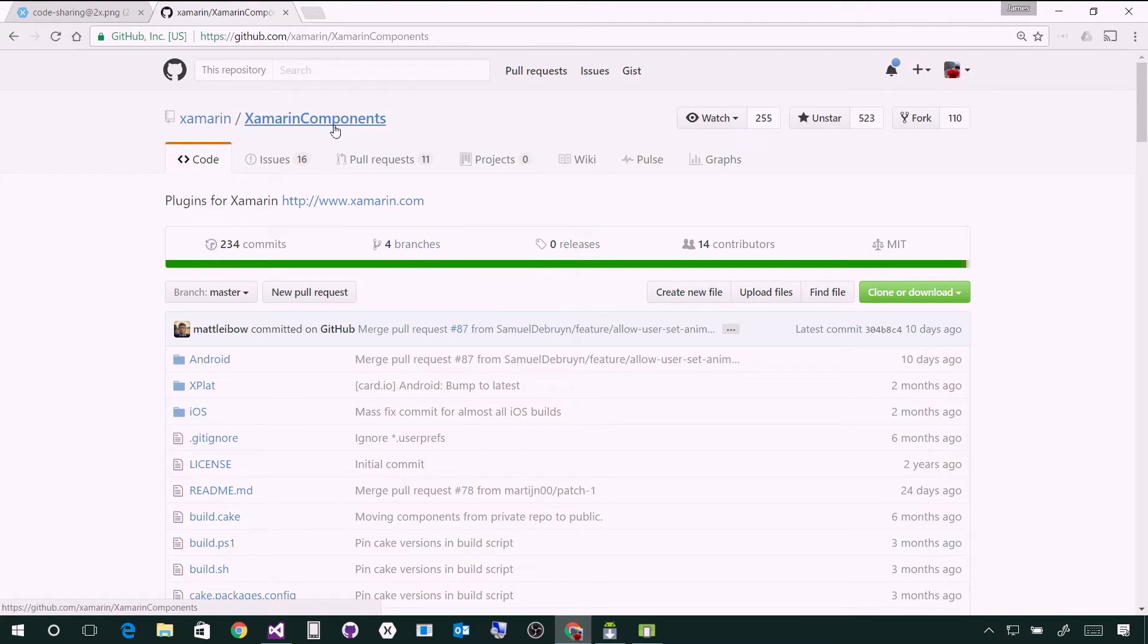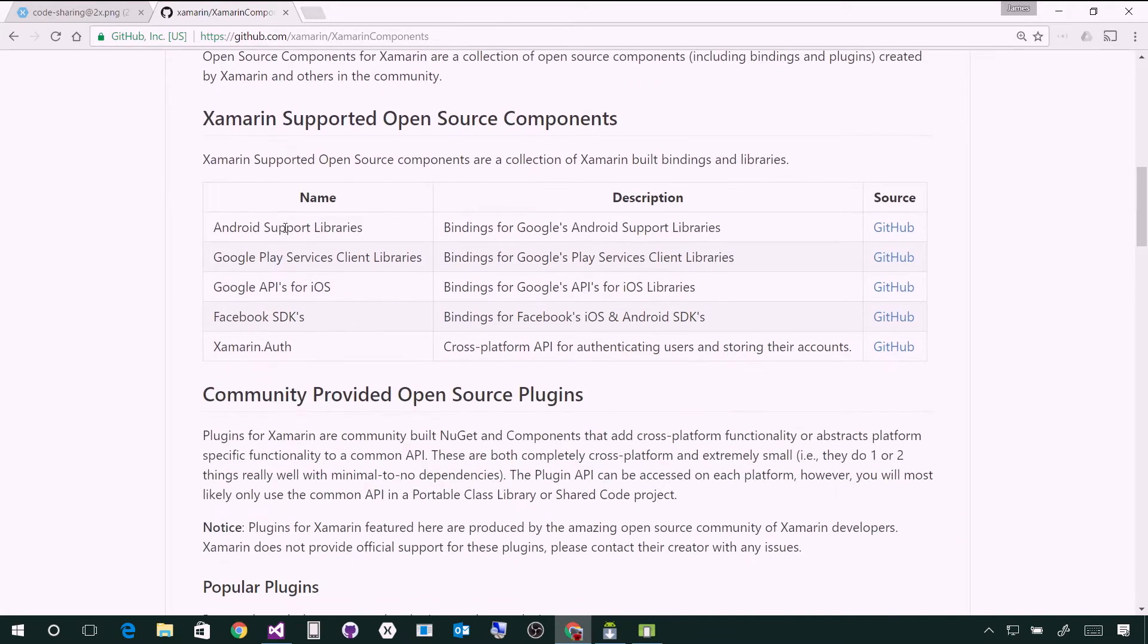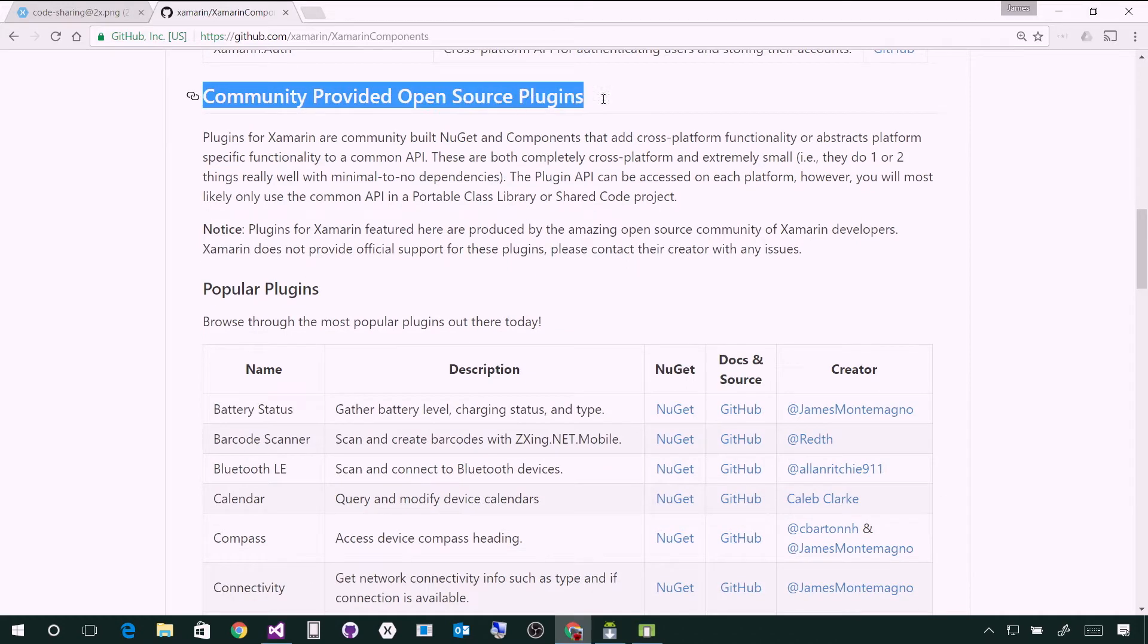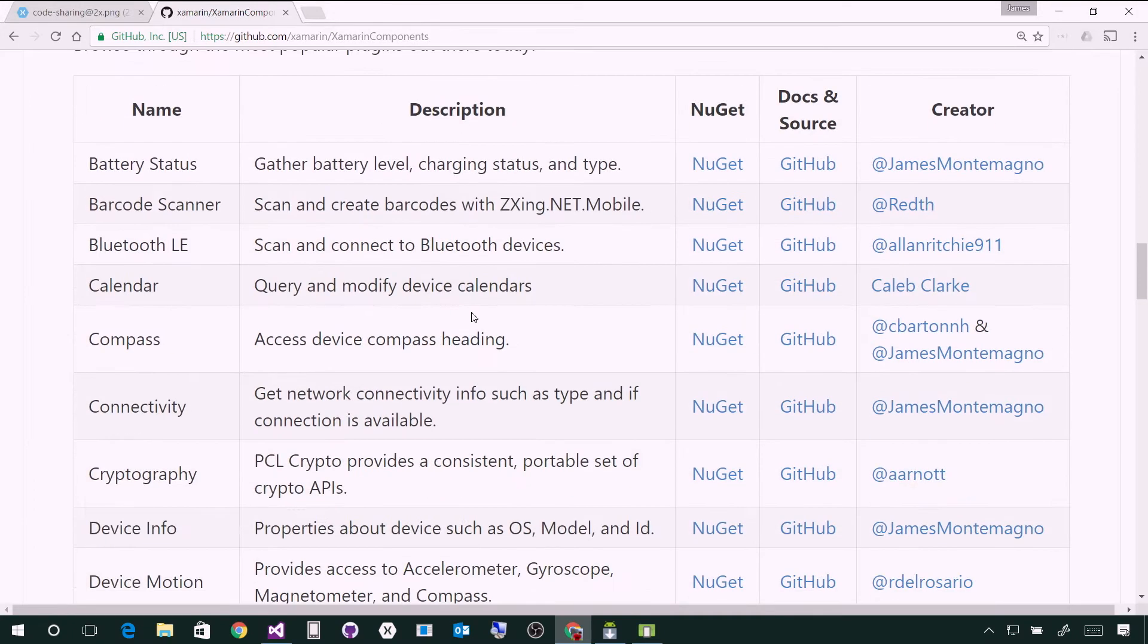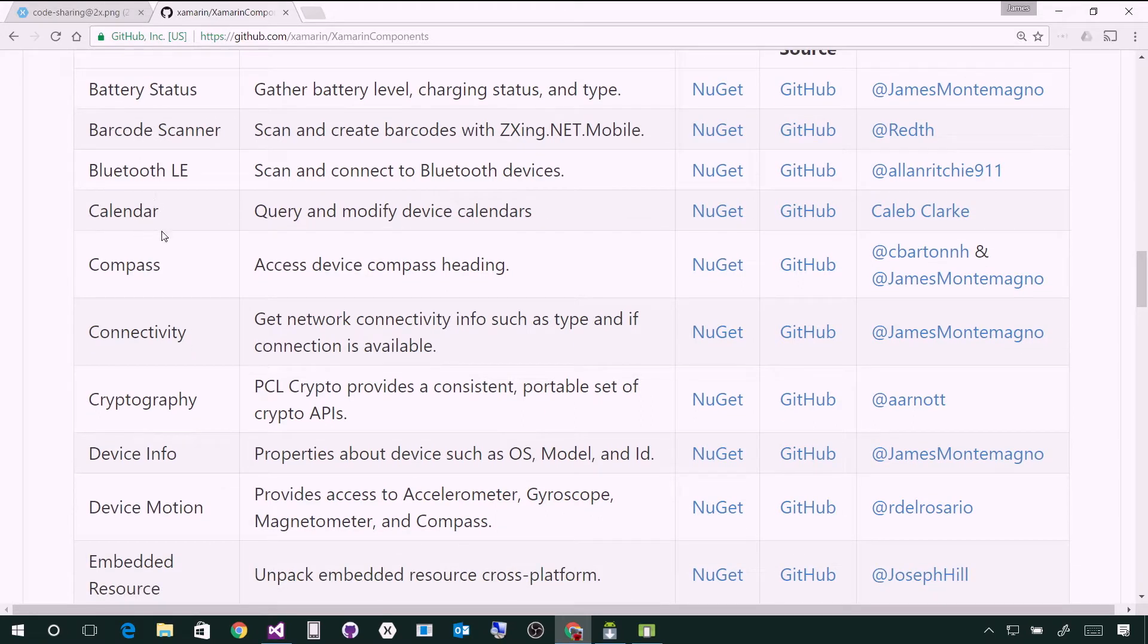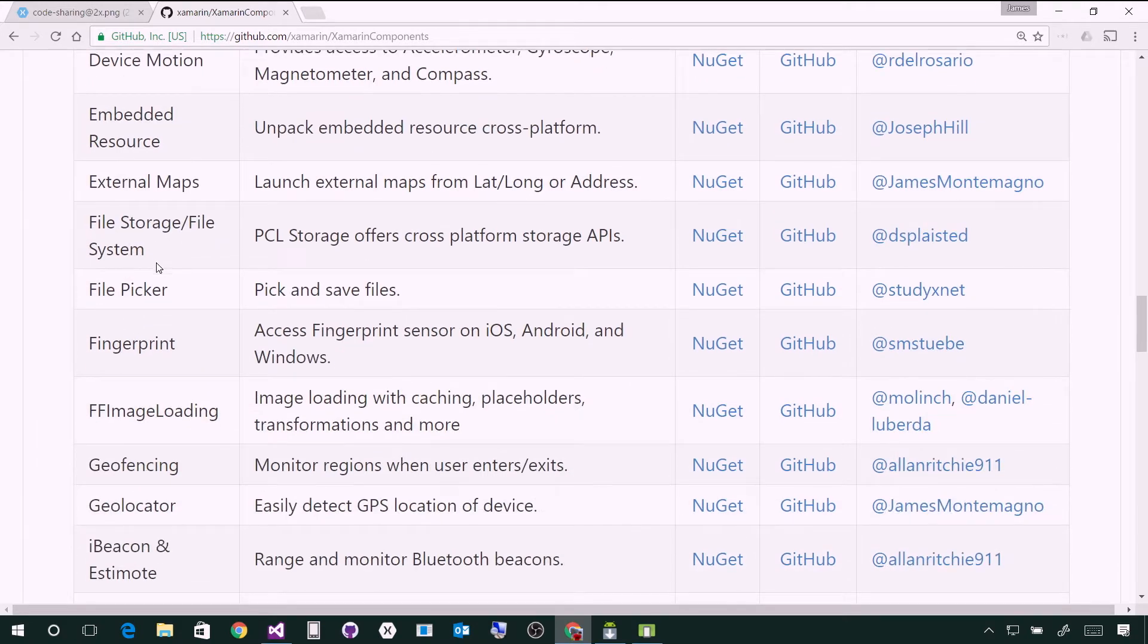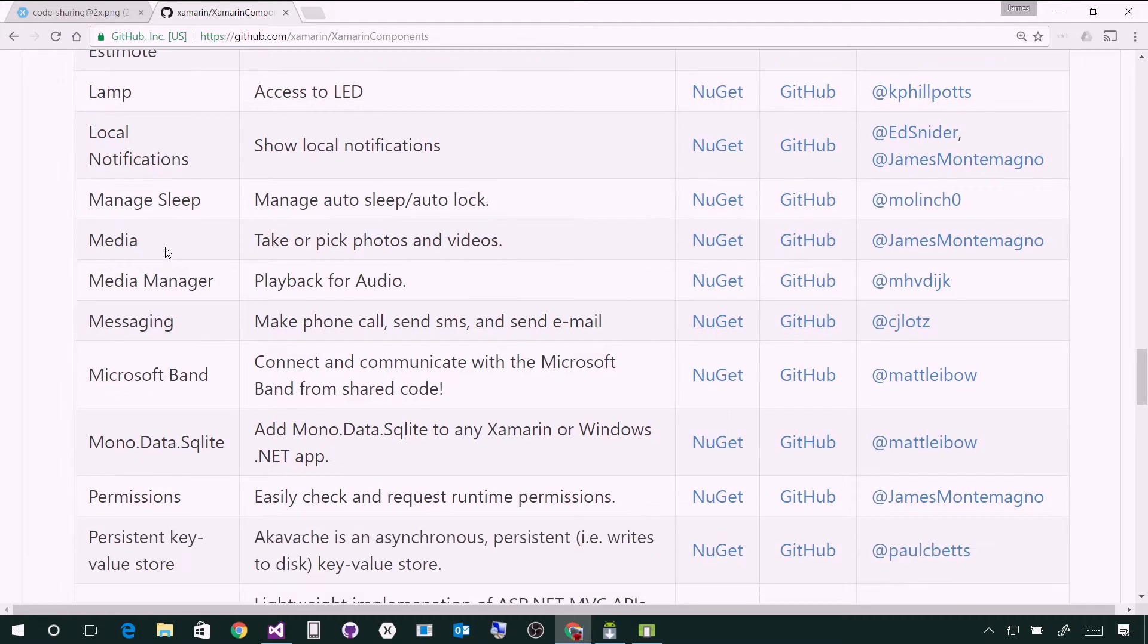This will take you to our Xamarin components repository that are all open source from Xamarin. But down here are the community provided open source plugins. What we've done is many Xamarins and developers in the community have been creating these plugins. Things like barcode scanning, Bluetooth low energy, calendar, connectivity, cryptography, embedded resources, file picking, fingerprint, iBeacon, lamps. All this stuff is abstracted into a simple API.